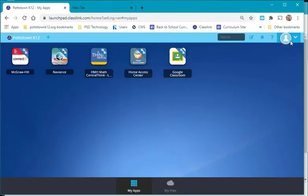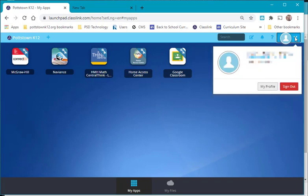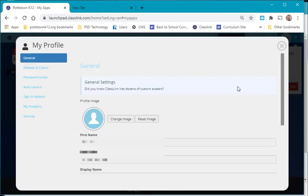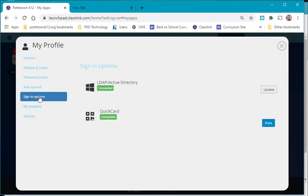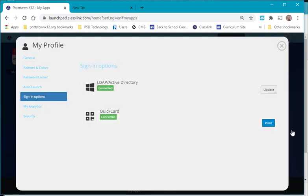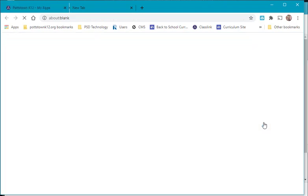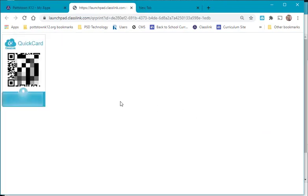When you come over to the drop down arrow, this is where it shows my profile. You can come here to sign in options and where it says Quick Card, Print. This will give you a QR code card so that if you want easy sign in for your student.